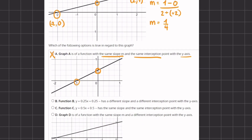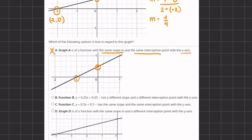Moving on to option B, it states that function B, y equals 0.25x plus 0.25, has a different slope and a different intercept point with the y-axis. We know our slope is 0.25 in the original graph, so it does not have a different slope — it has the same slope. The y-intercept is 0.25, not 0.5, so the intercept differs. Therefore, option B is eliminated.